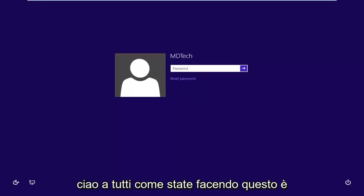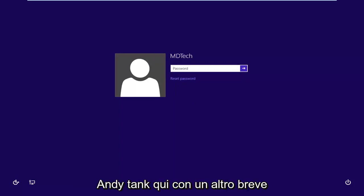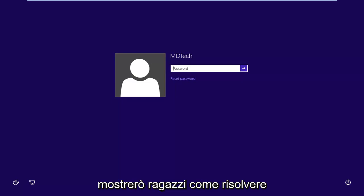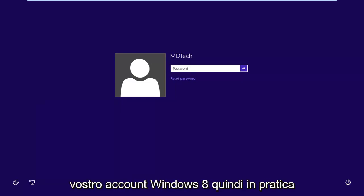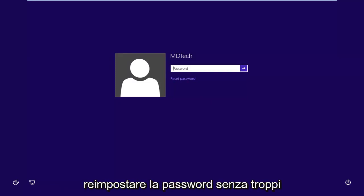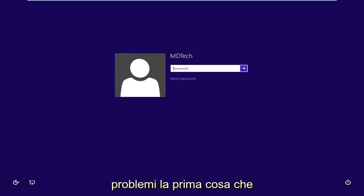Hello everyone, how are you doing? This is MD Tech here with another quick tutorial. In today's tutorial I'm going to show you how to resolve problems logging into your Windows 8 account. Basically, I'm going to show you how to reset the password without too much of a hassle.